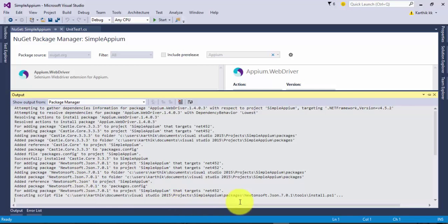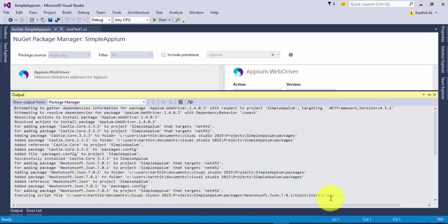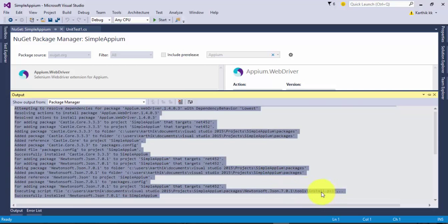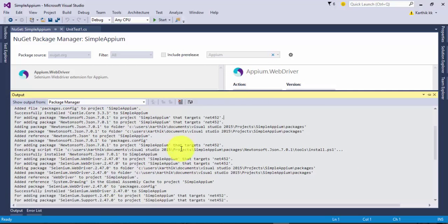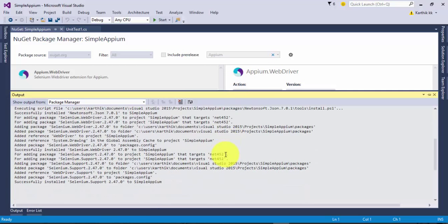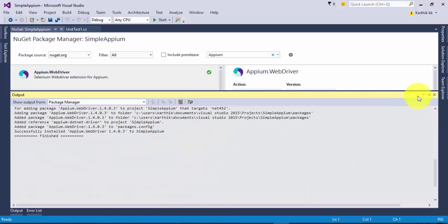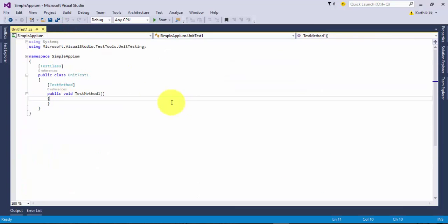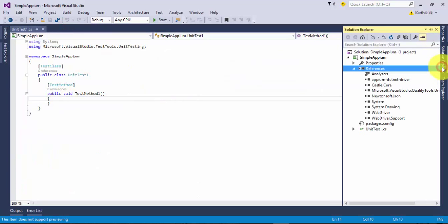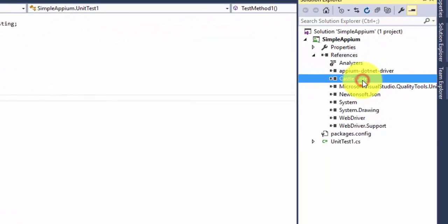Once everything is done, it's just executing the PS1 file to add into your project. Now everything is added. It just finished and you can close this NuGet package manager.